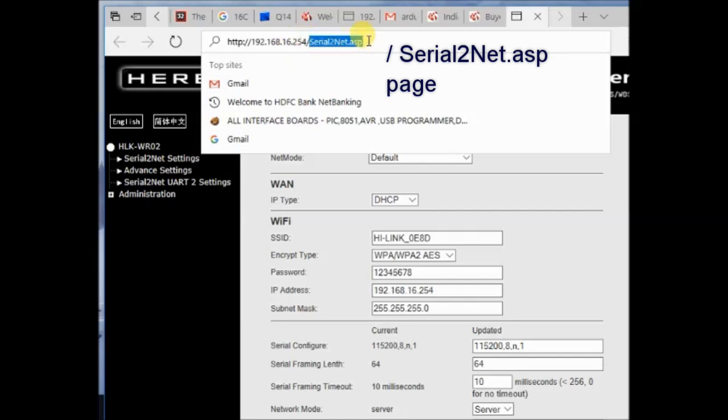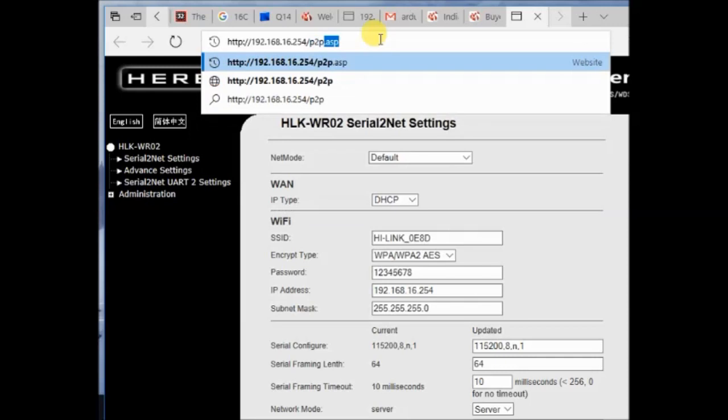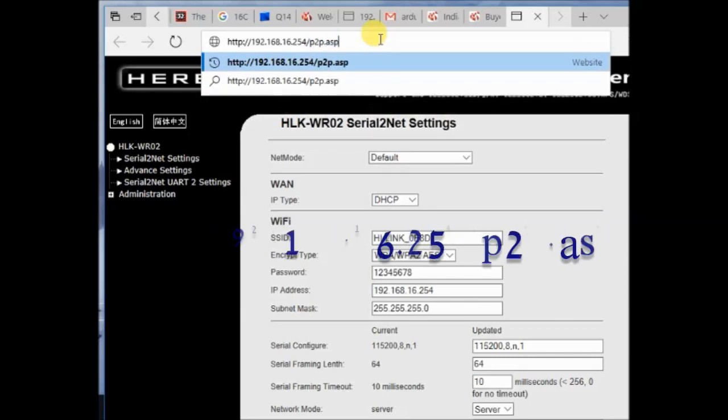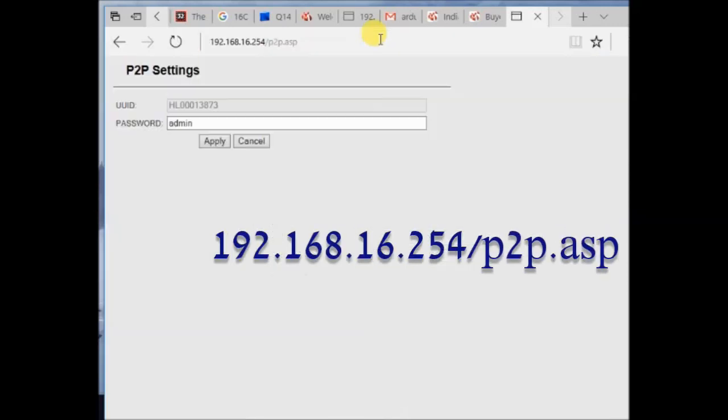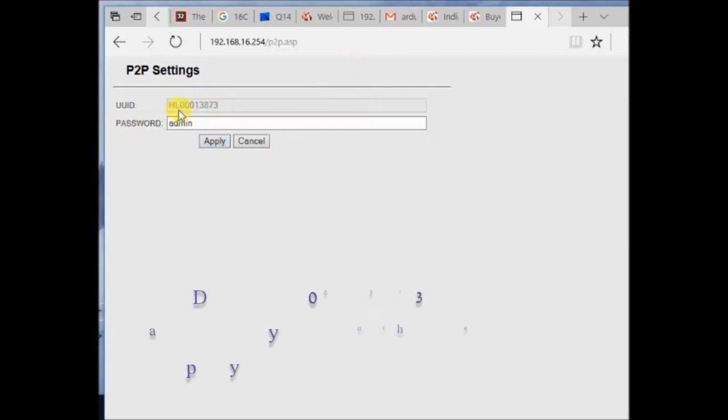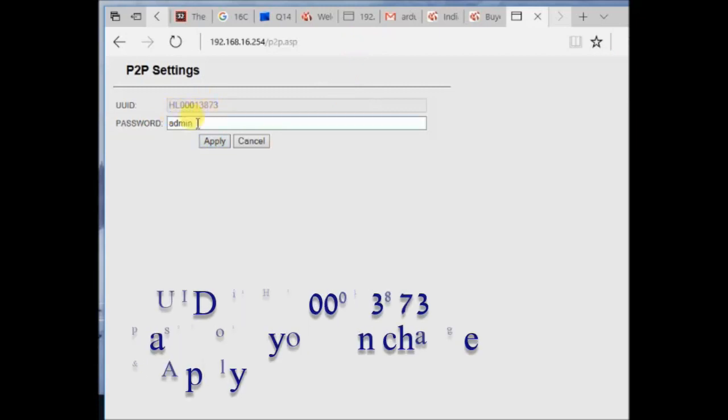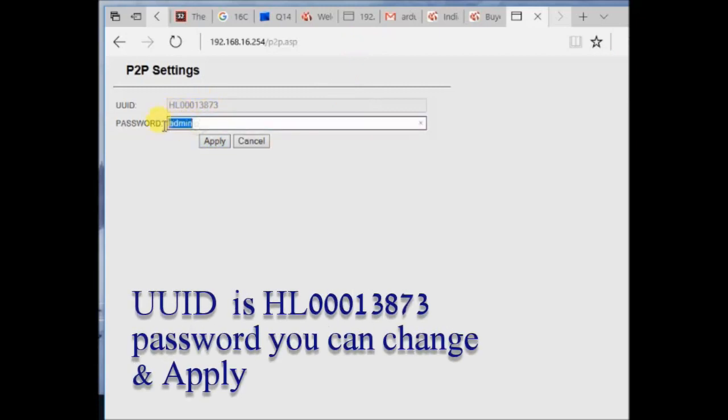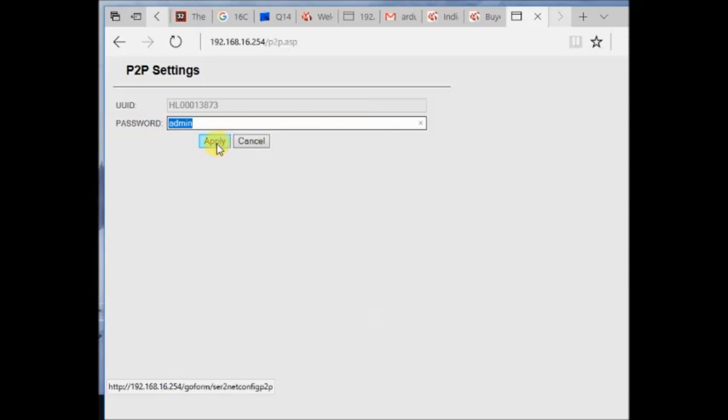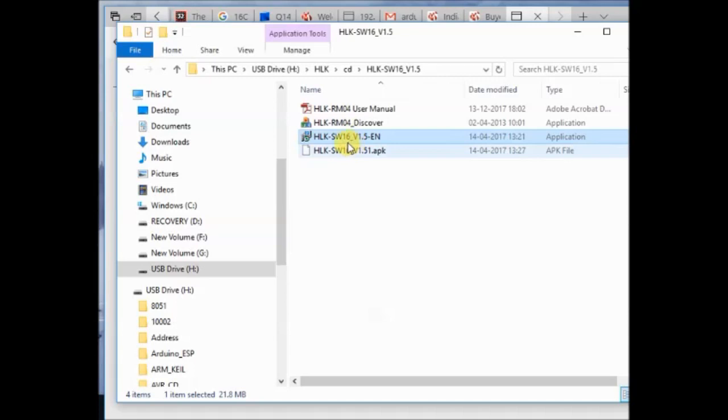The Serial to net.asp page will open by default, but we want to know the user ID and password. For this, go to the page p2p.asp. Here the UID and password are displayed. You can change the password and then click on apply. I will change the password to admin.